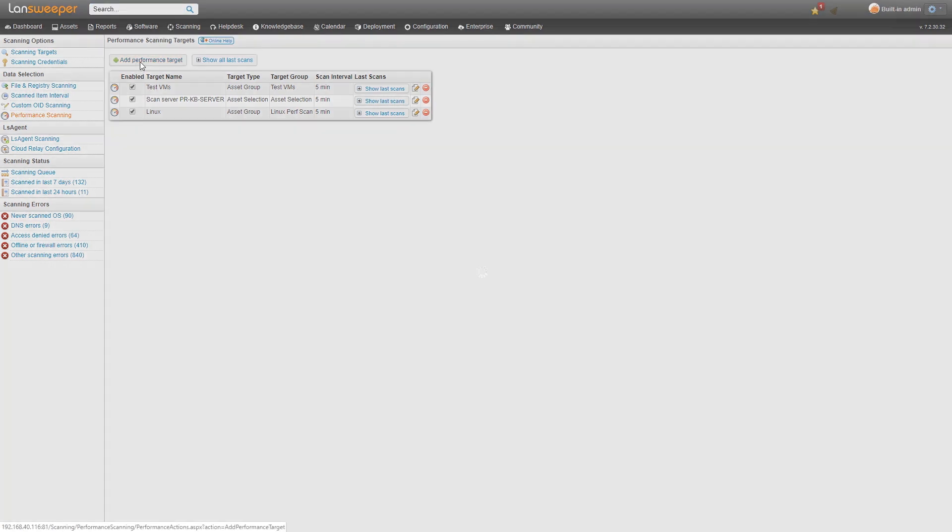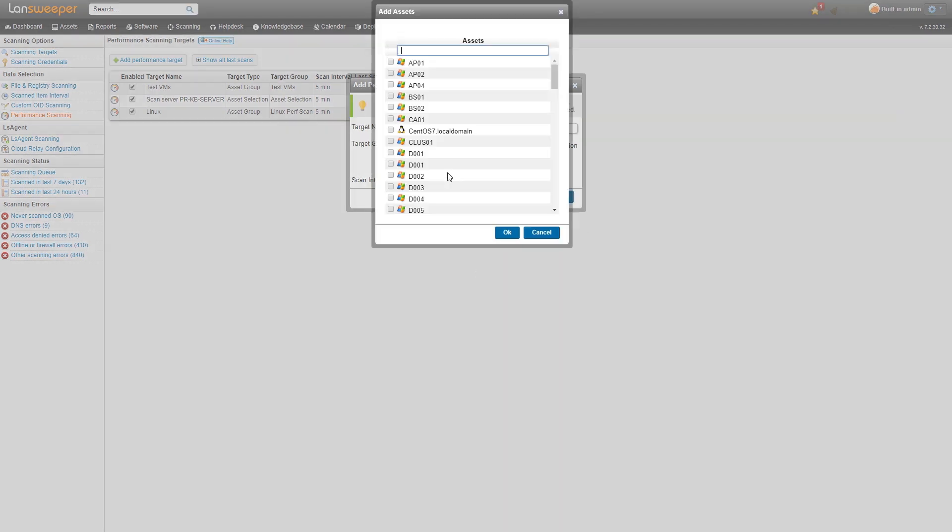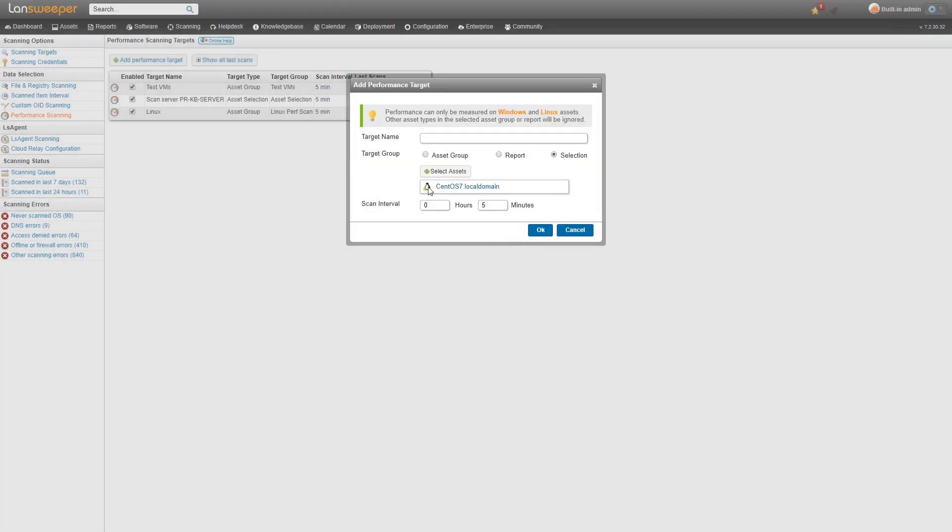If you want to add a Linux machine, all you have to do is basically add a new target and either use an asset group that has Linux machines in it, a report that has Linux machines on it, or you can just select a Linux machine that you want to add for performance counter scanning.